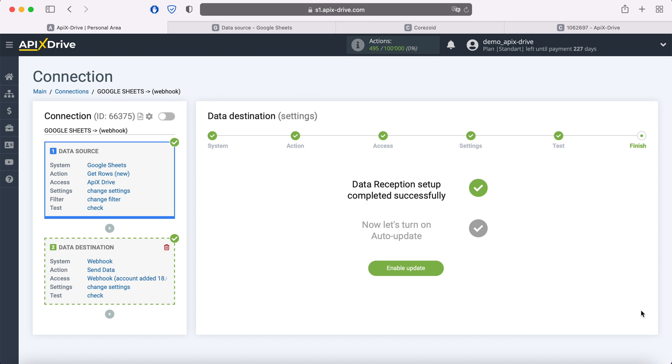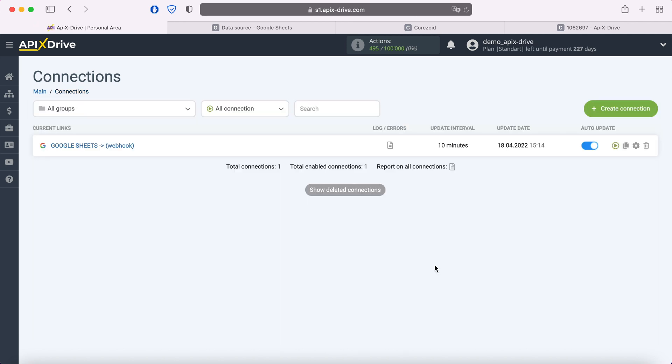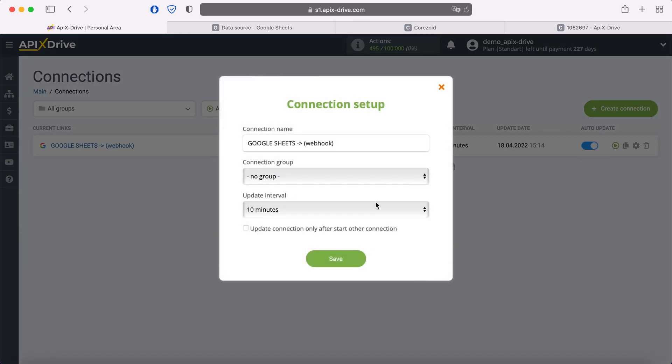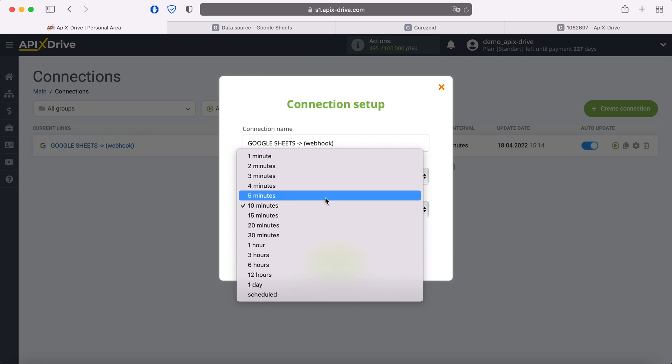This completes the configuration of receiving Webhook data successfully. Now you need to enable auto-update and select the communication interval, for example, once every 5 minutes.